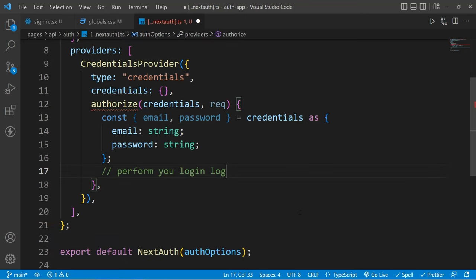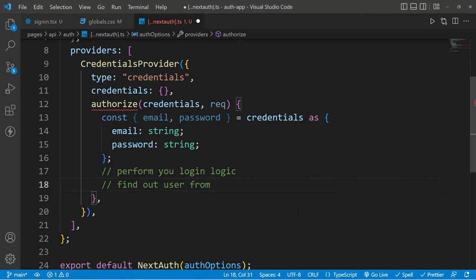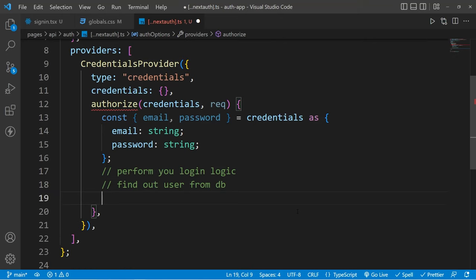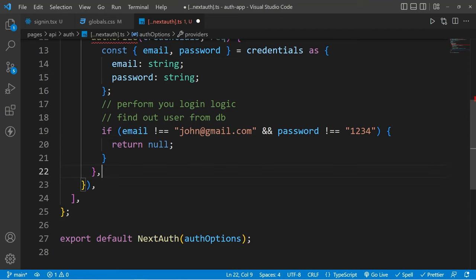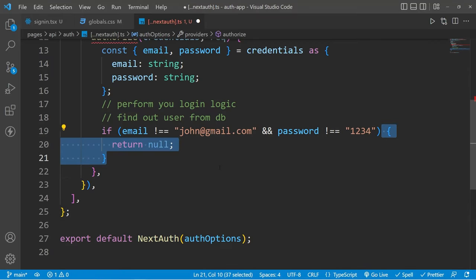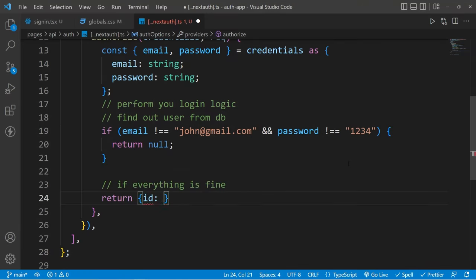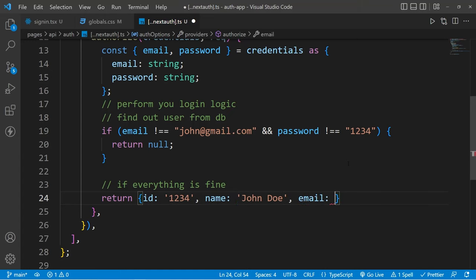Now here we can perform our other logic. You can validate your user, you can find your users from inside the database. But here I'm just going to use a simple logic: if the email is equal to john@gmail.com and if we got 1234 as the password, then we are going to authenticate our user. Because I'm using NOT operators, if this is not the case, then I'm simply going to return null. We can also return null from inside this function, and if we do this, it will consider the user as unauthenticated — meaning we reject the sign-in request. If everything is fine, then we can return an object where we add the id, name, and email, which is the signal to NextAuth that this user is now authenticated.